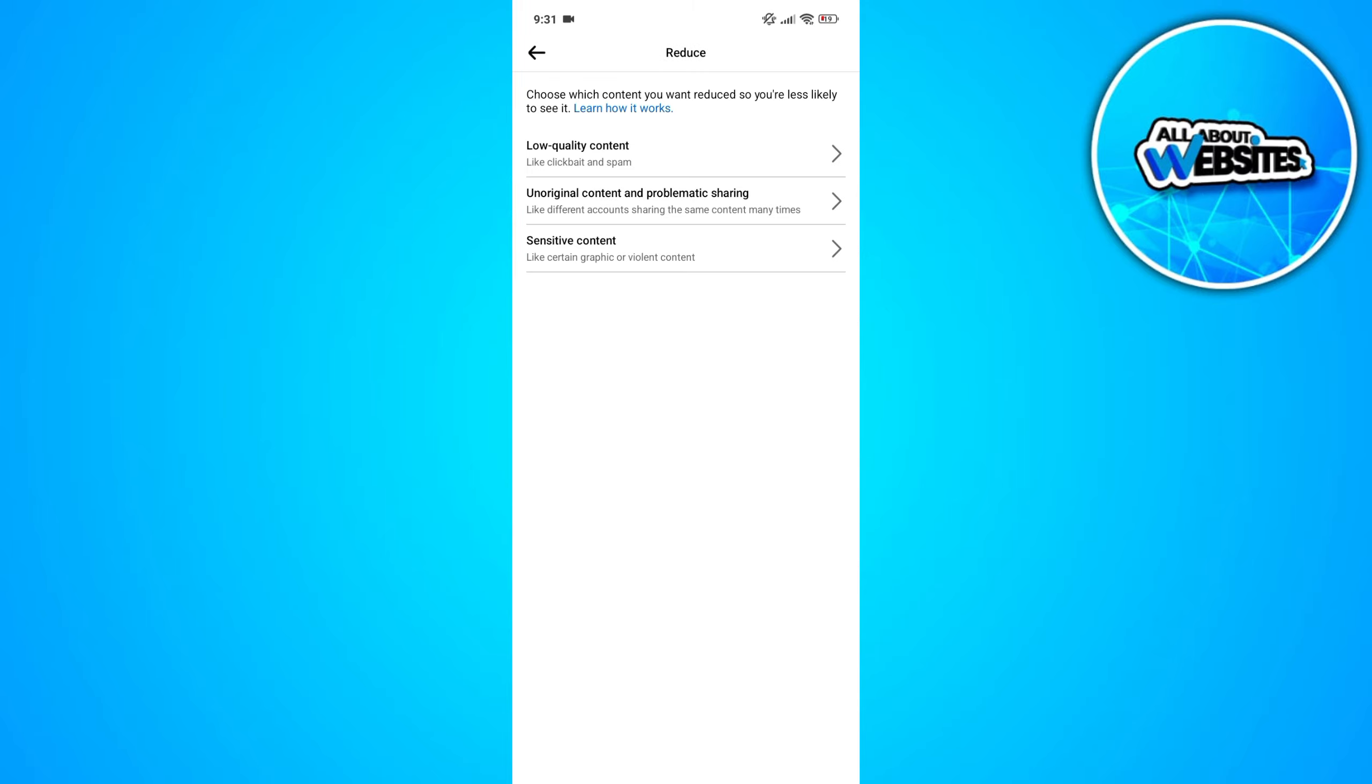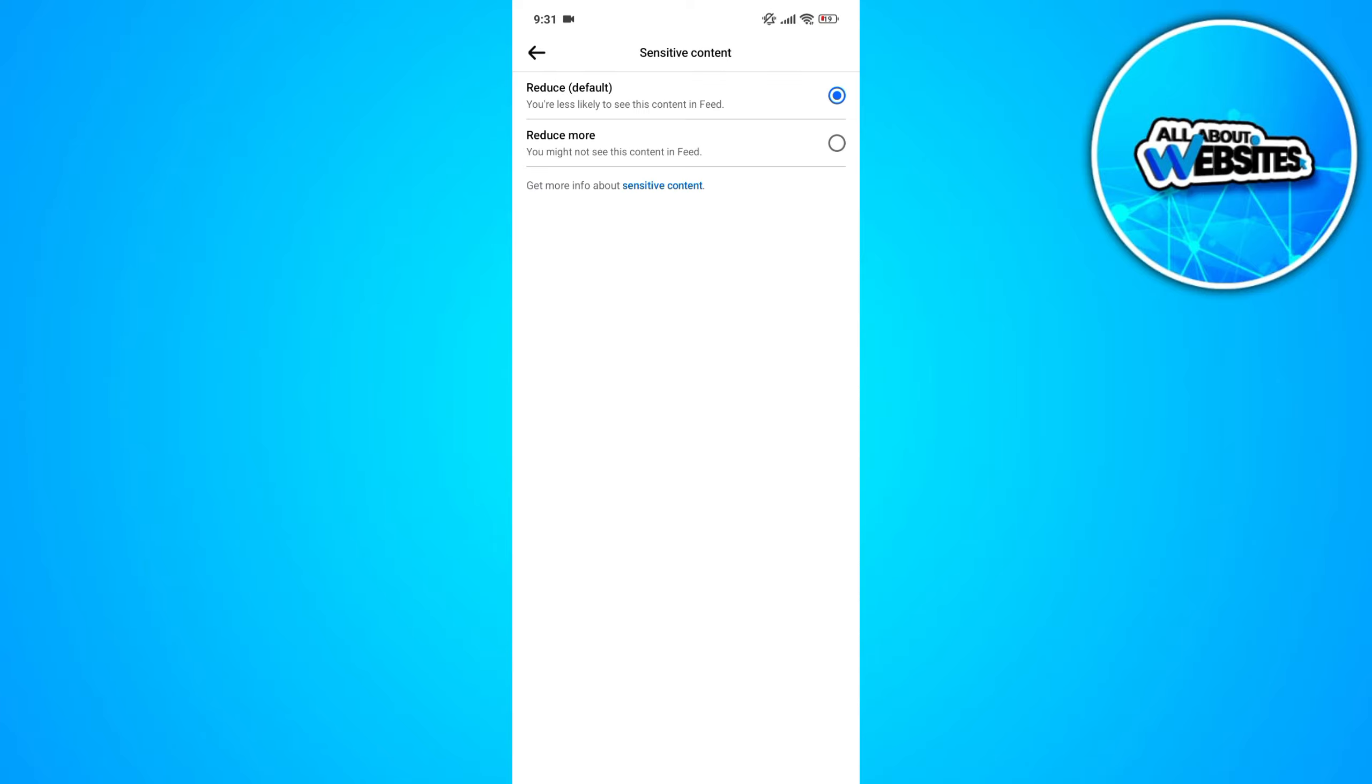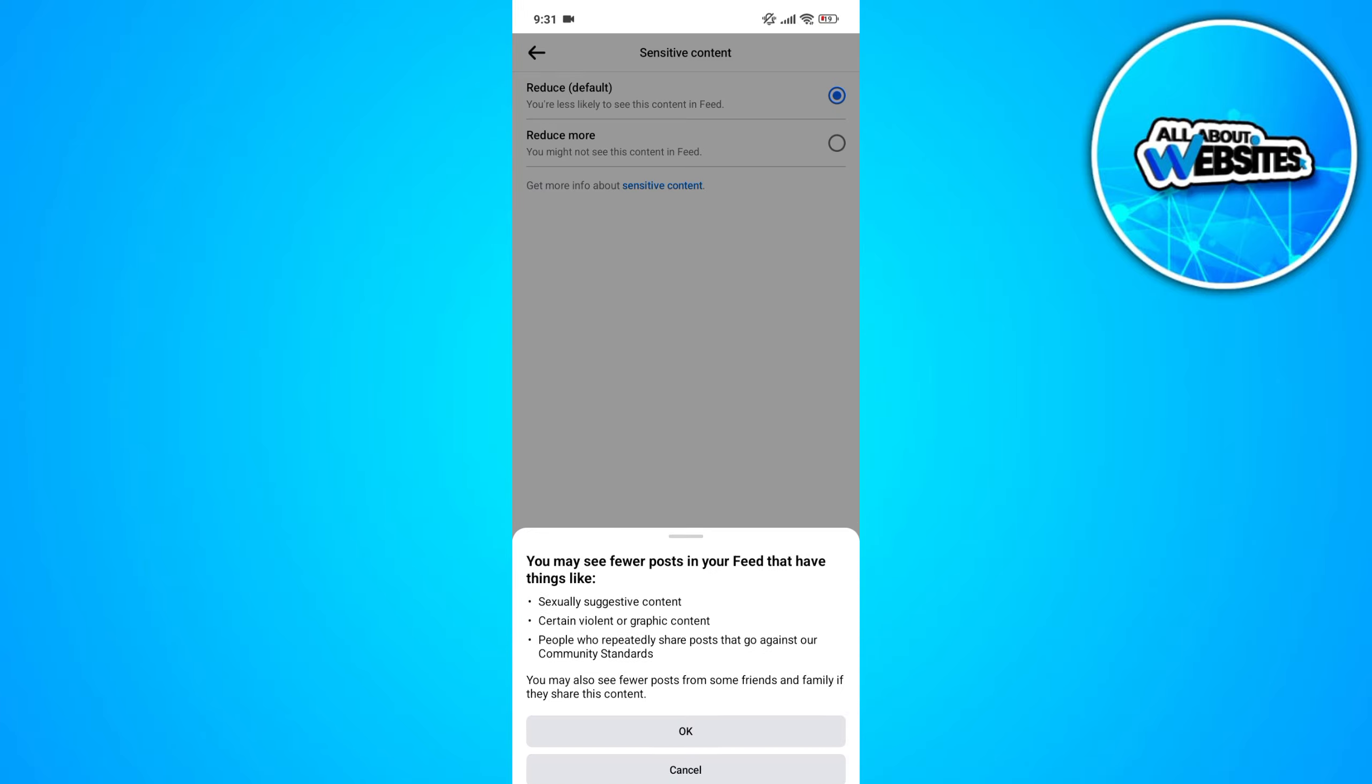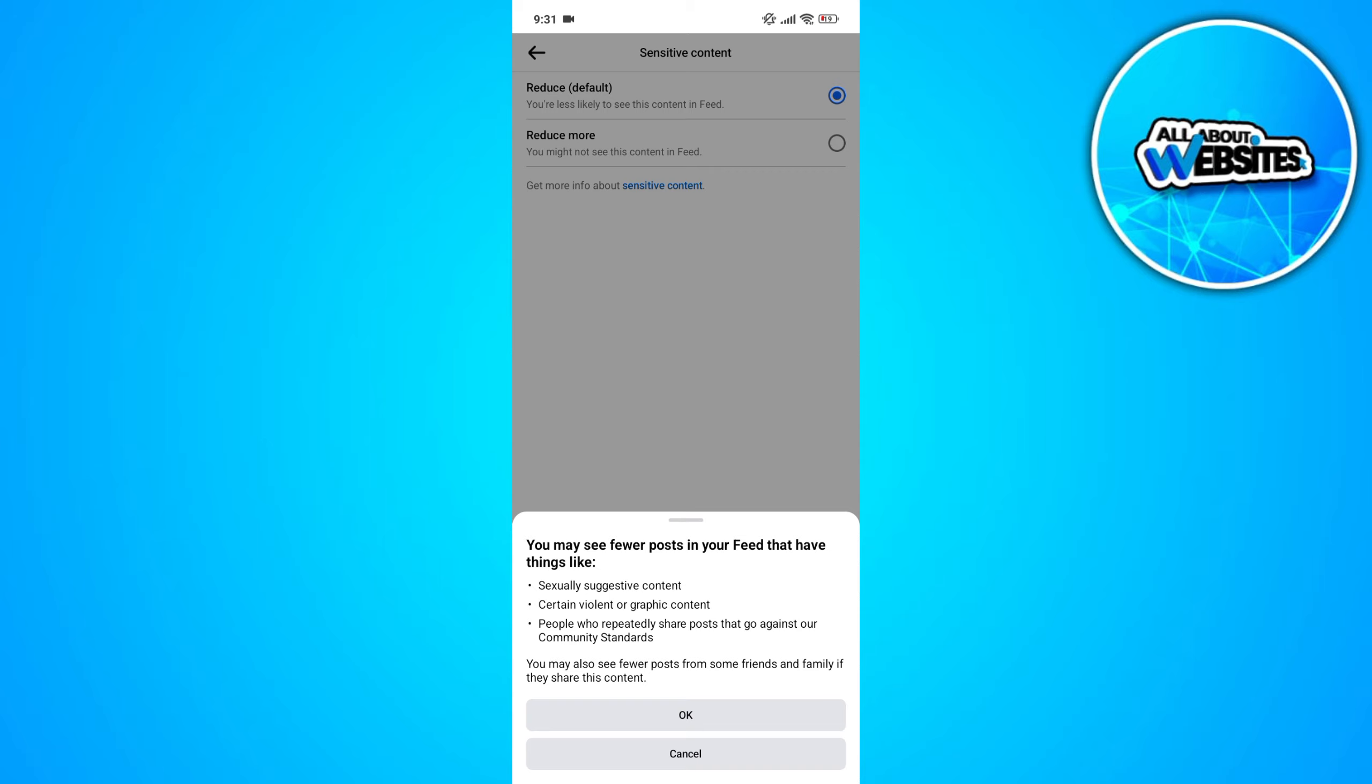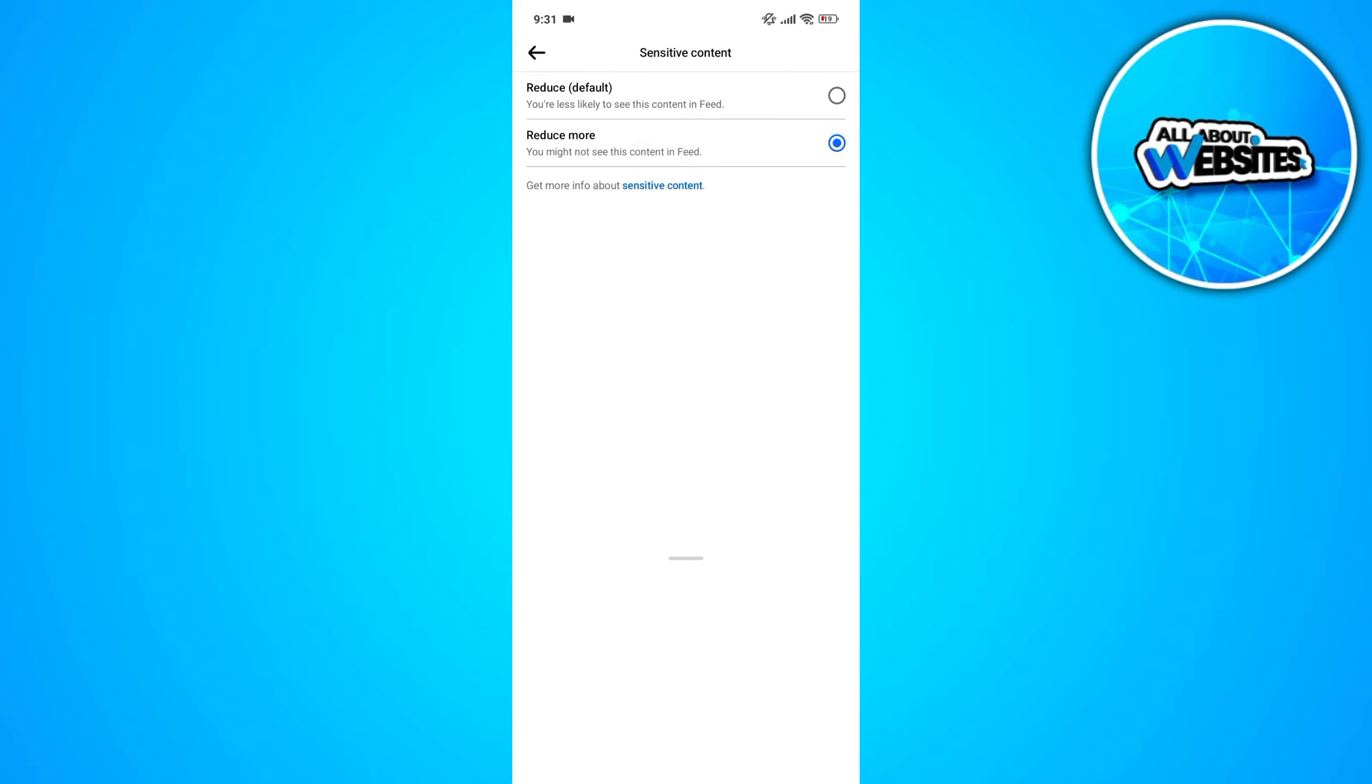Now, this will direct you to a page where you can find three sections. In here, just go ahead and click on Sensitive Content and set the Sensitive Content to Reduce More and this will allow you to stop seeing adult content on your Facebook account.